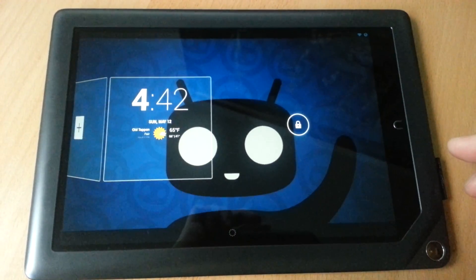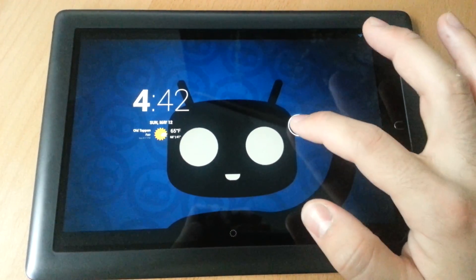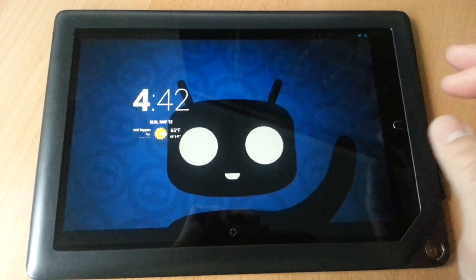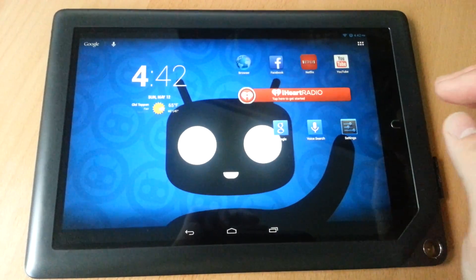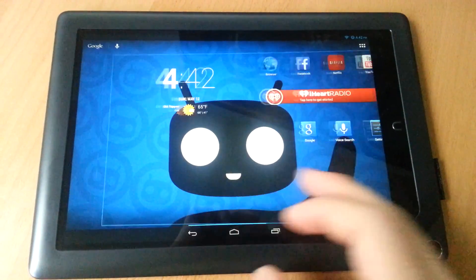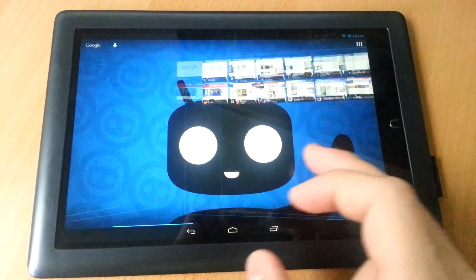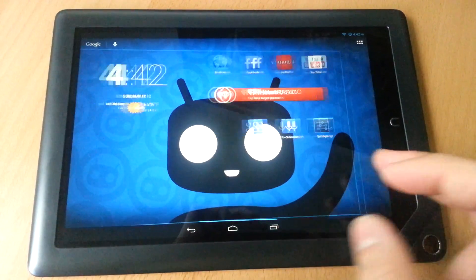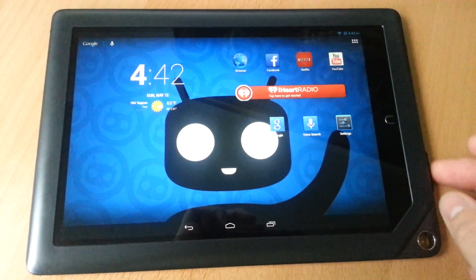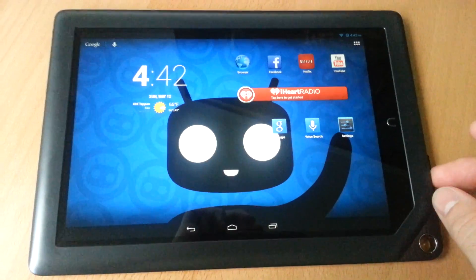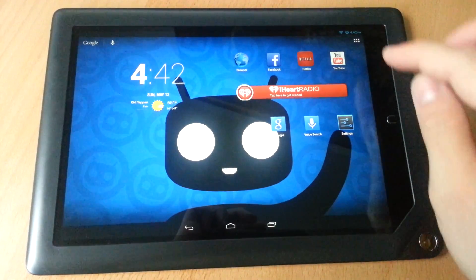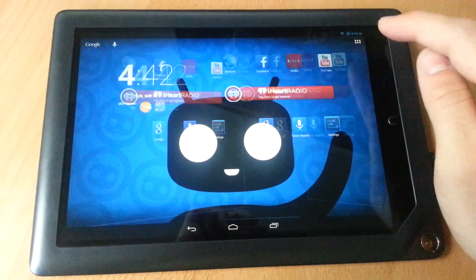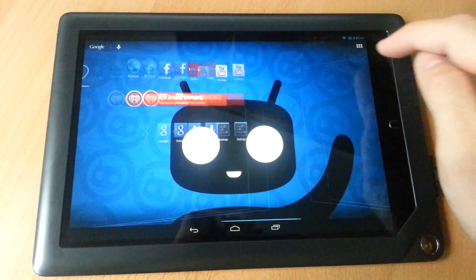Here we have the Nook HD Plus 9-inch tablet with full internal Jellybean CM10.1. Full functionality of Bluetooth, Wi-Fi, also internal storage. Works flawlessly.